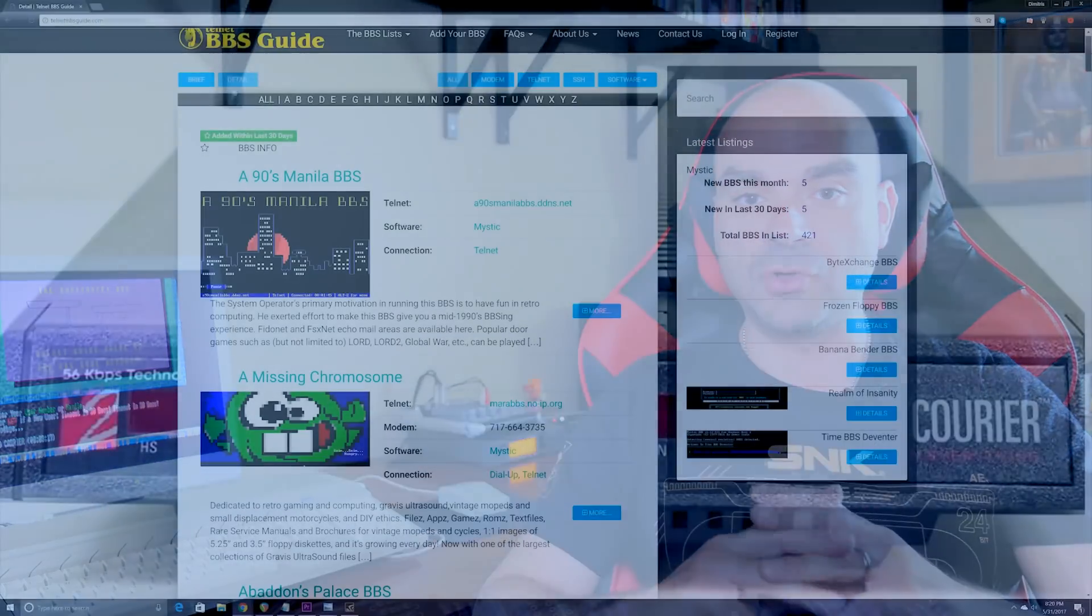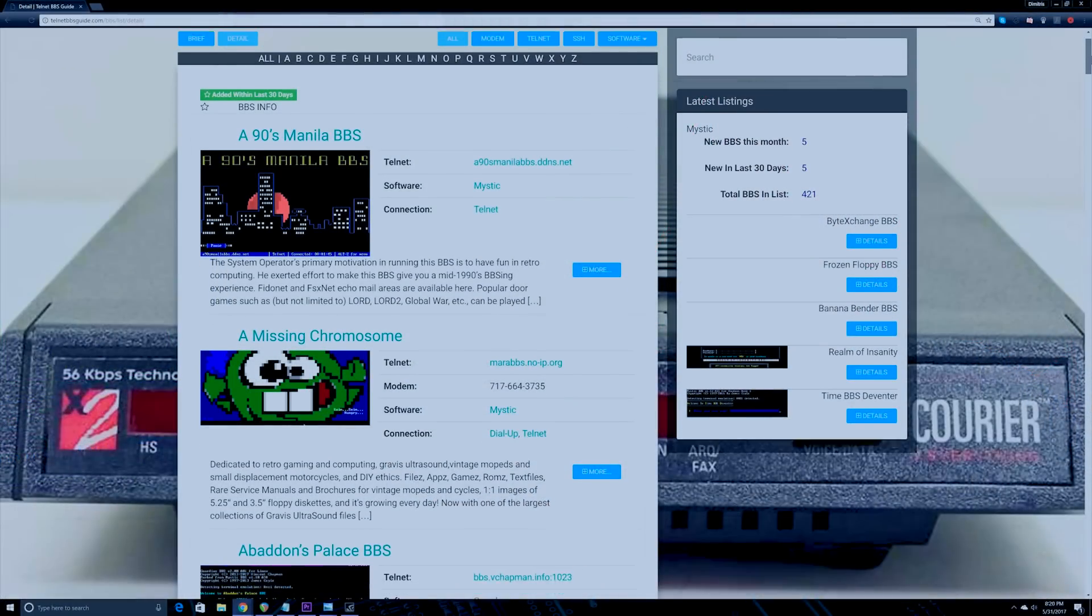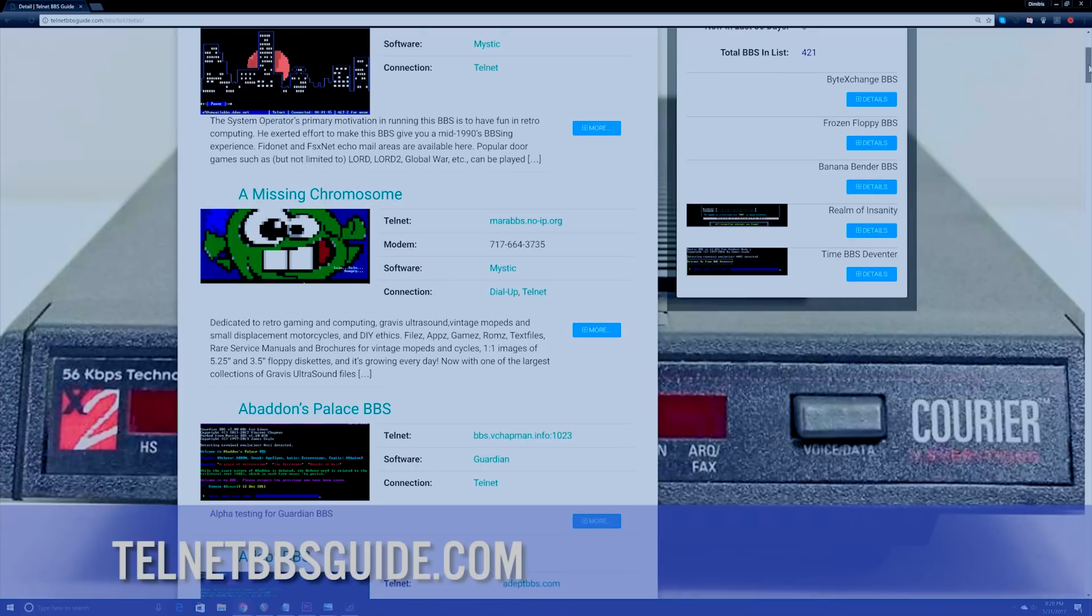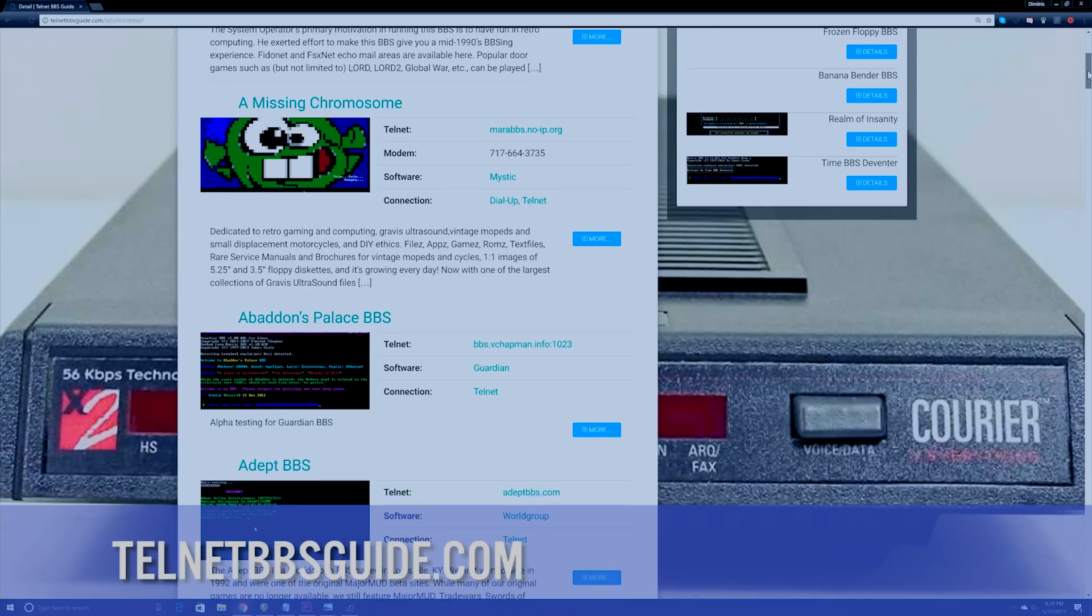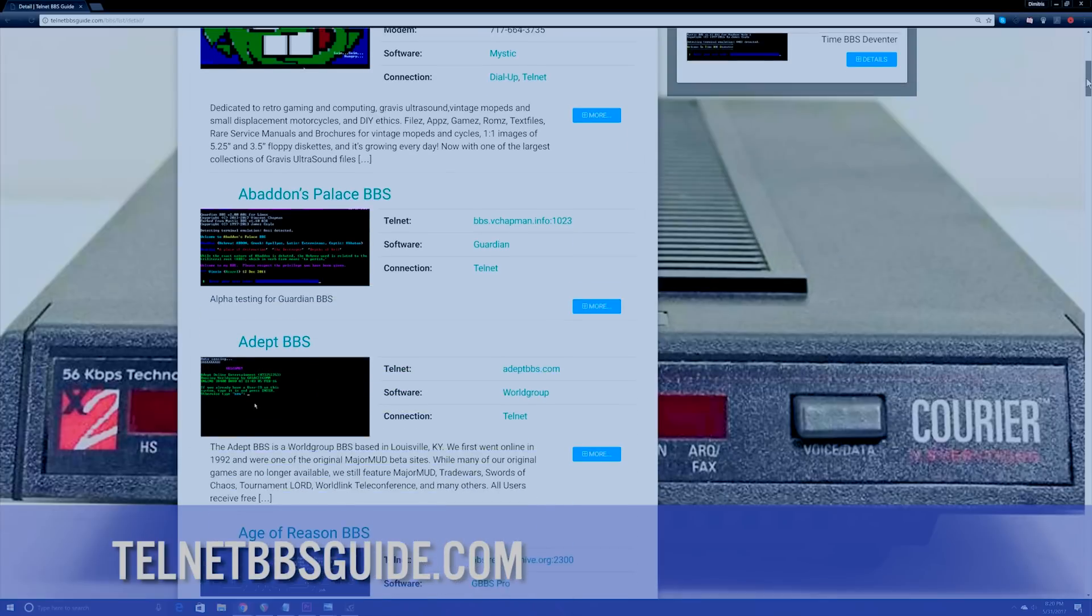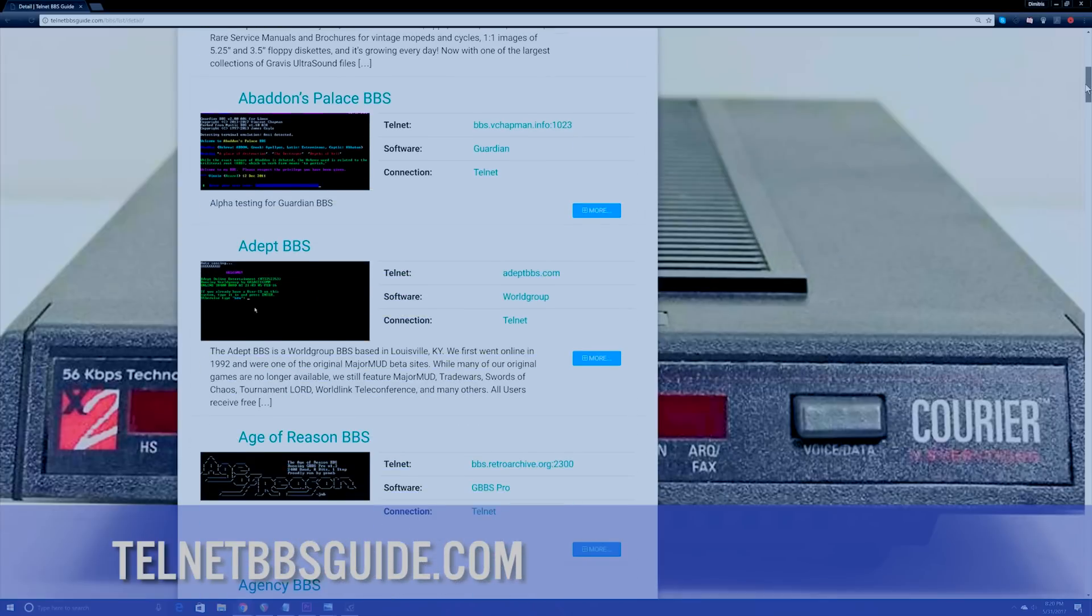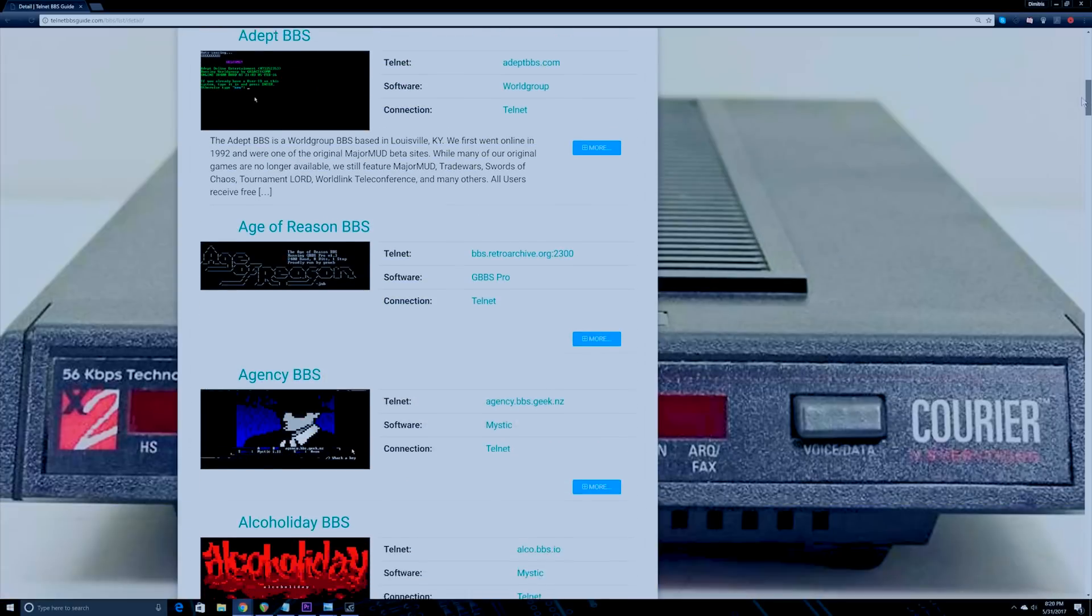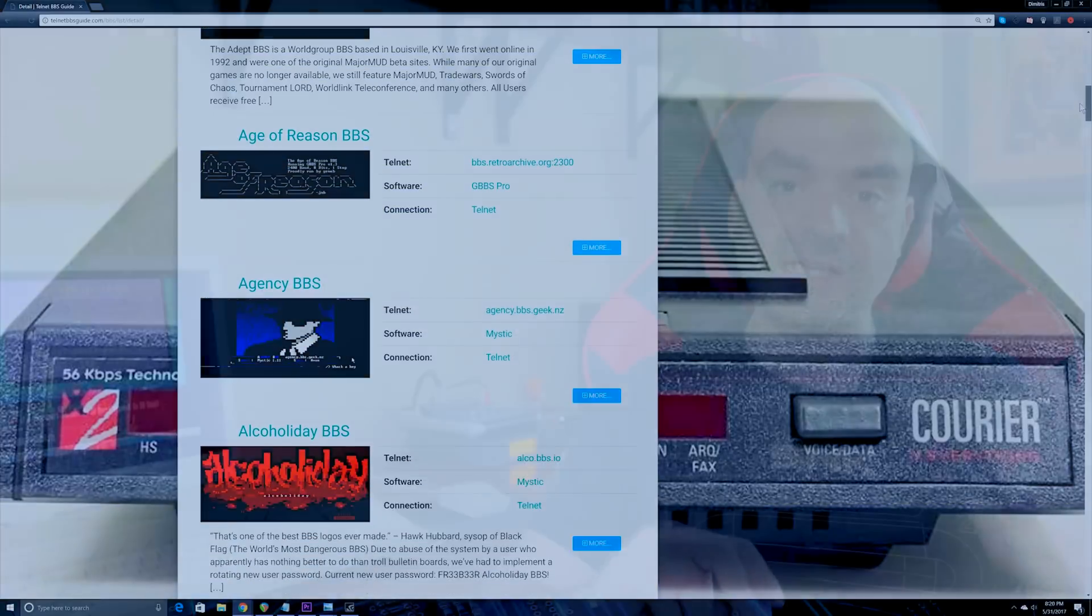Now in today's world bulletin boards are still around. There's still quite a lot of them out there worldwide and there's actually a website you can go to to pull up a comprehensive list of different bulletin boards around the world. The more popular bulletin board services are still being actively used on a daily basis with many users still connecting to them.